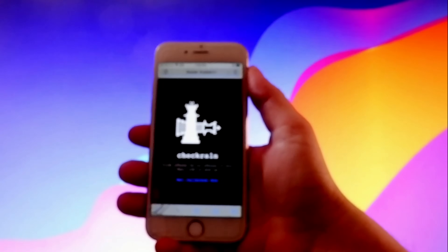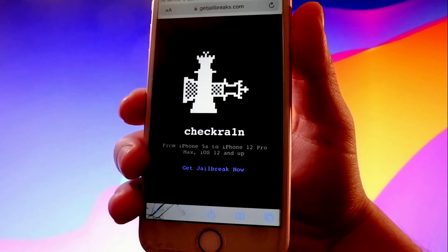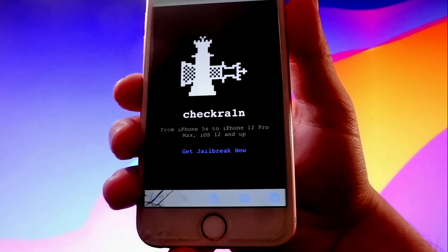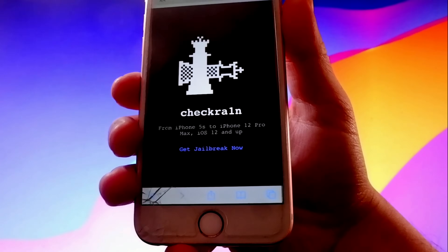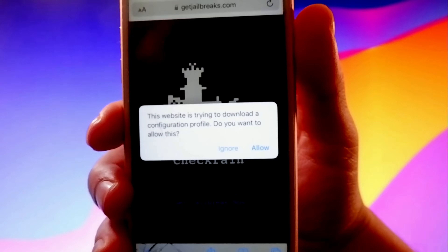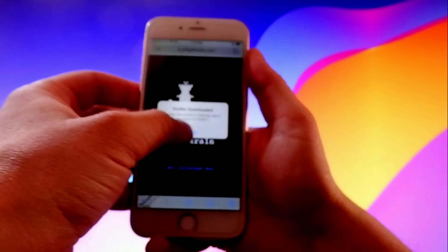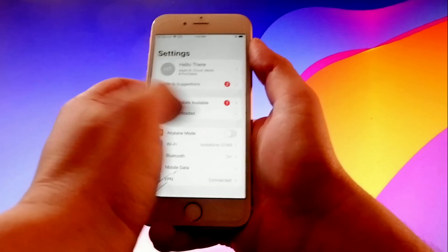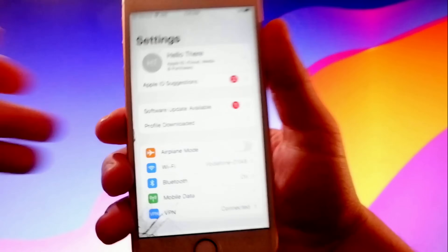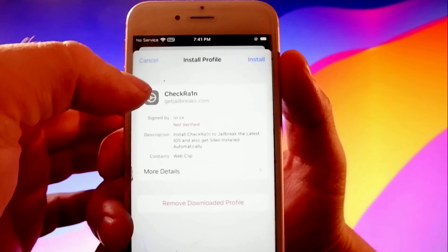Once you go to getjailbreaks.com we are going to get checkra1n, which is going to jailbreak our phone, but it's also going to install Sileo, which is an app store that gives you tricks, themes, and mods for your phone. Tap on the get button, then tap on allow to start downloading the app, then tap on close. Next you need to go to Settings and you're going to see a tab that says Profile Downloaded — tap on it.